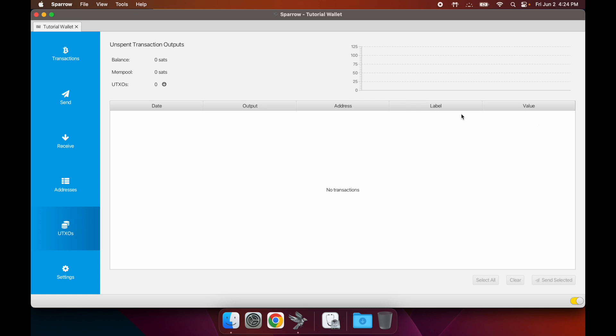You get to see all your UTXOs, the different sizes of them. You can sort them by the labels you've created, sort them by the date that you've received them. This is a super useful tab for UTXO management.